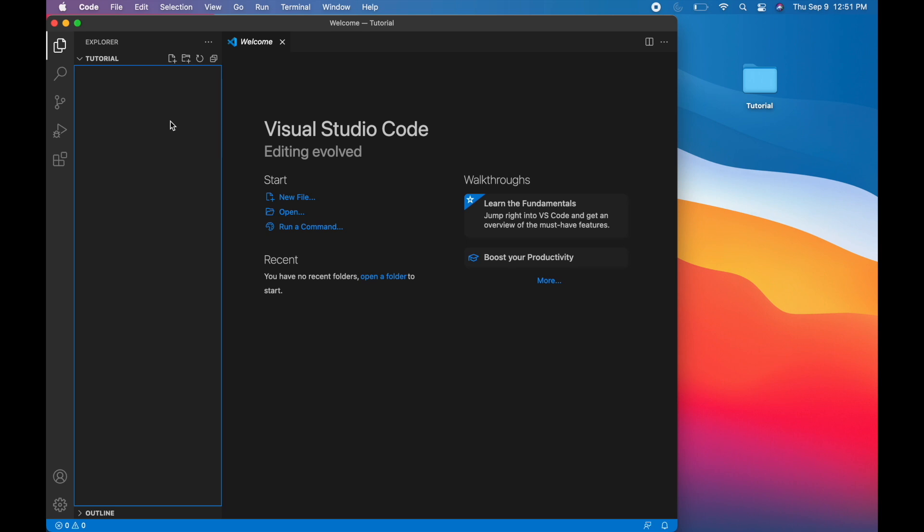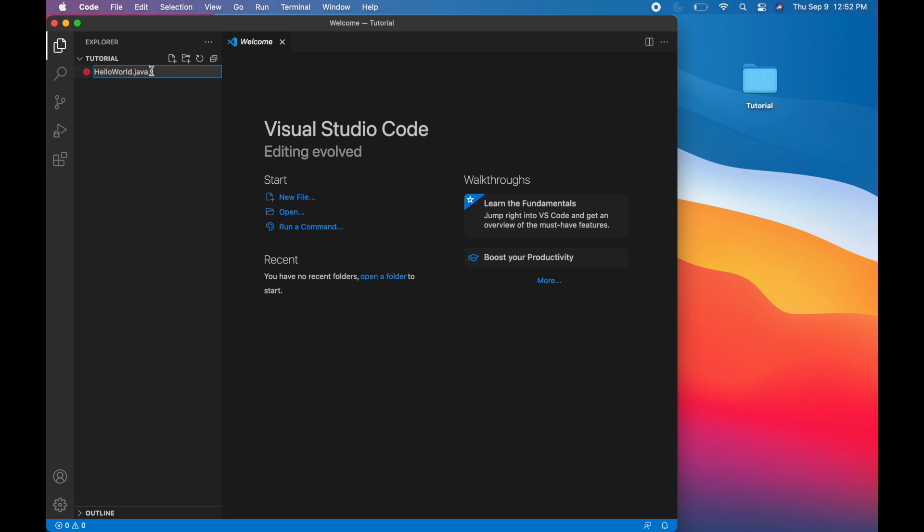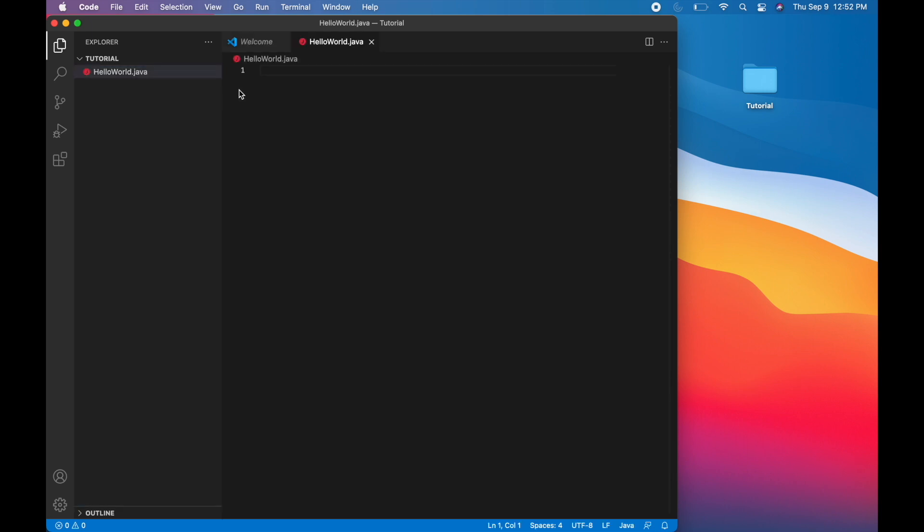Let's create a really basic Java program. So click on this icon for a new file. Let's call it helloworld.java. Make sure you have a .java extension for whatever Java program you want to write. Enter. And here we go. Now we have helloworld.java.